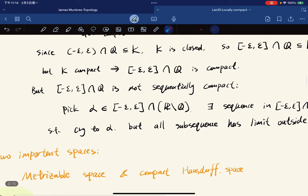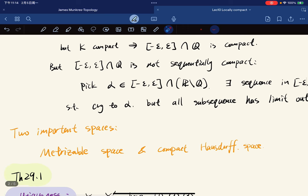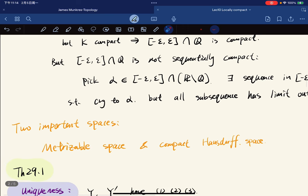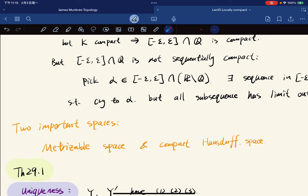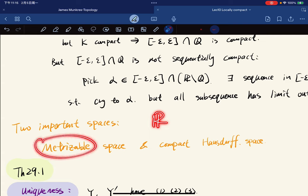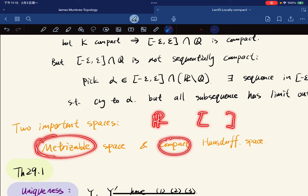In topology, we study two important spaces: the metrizable space and the compact Hausdorff space. In fact, R is metrizable, and the closed interval is metrizable, compact, and Hausdorff.